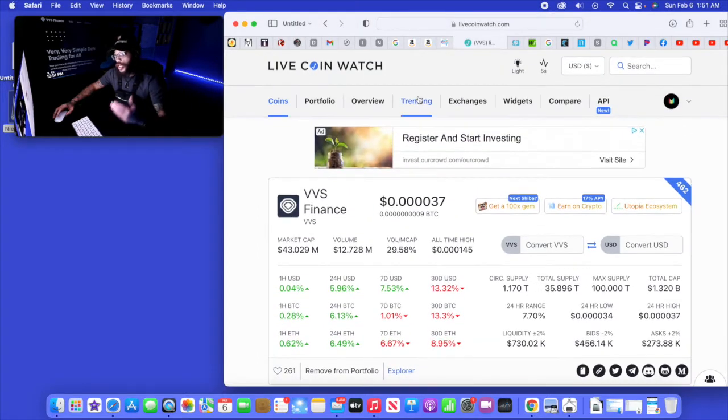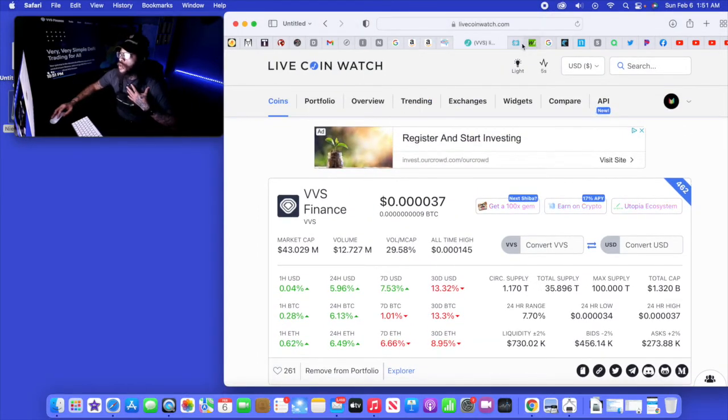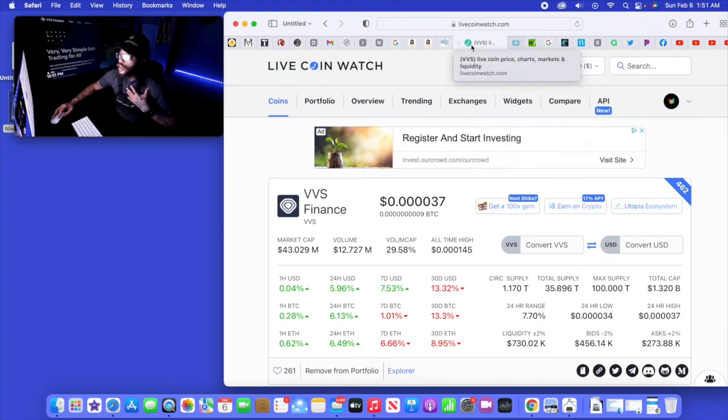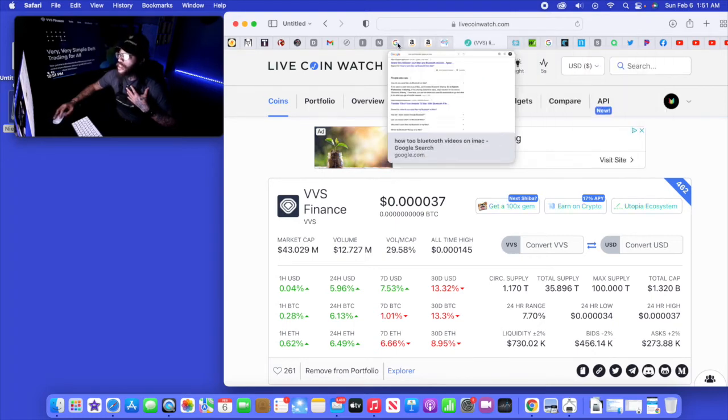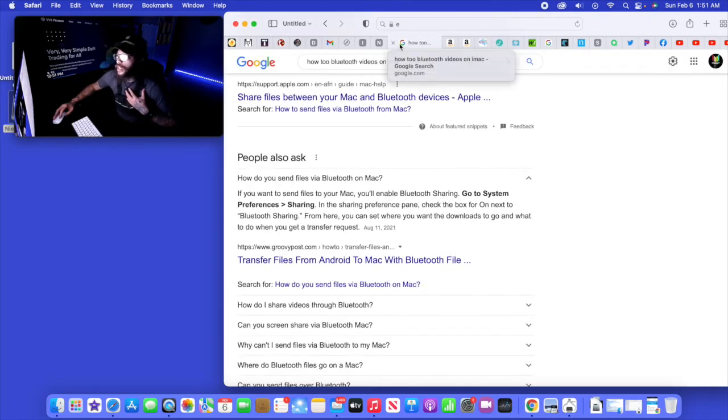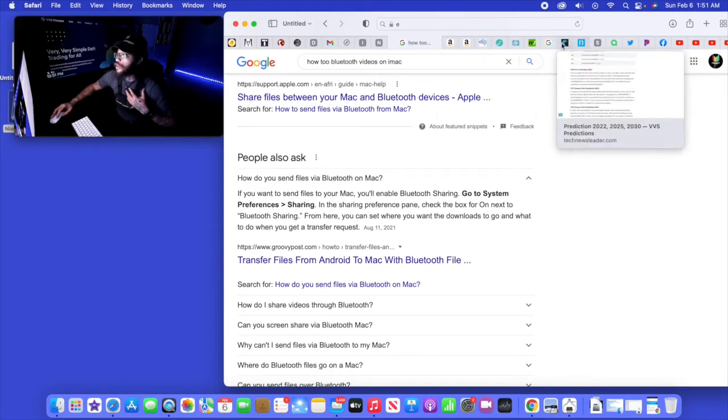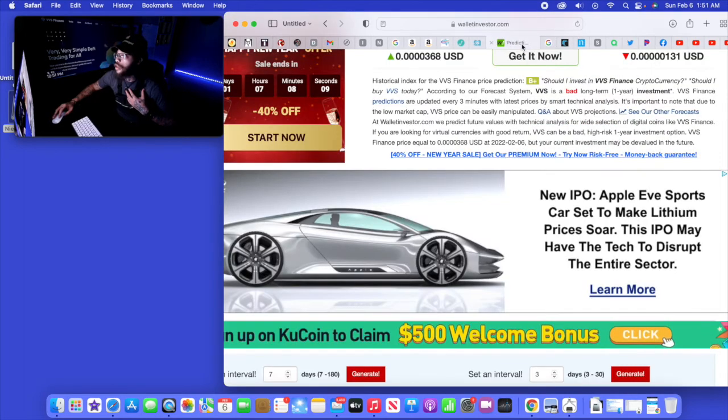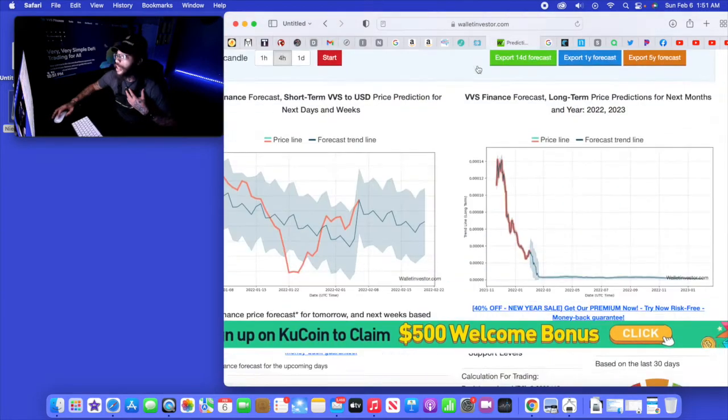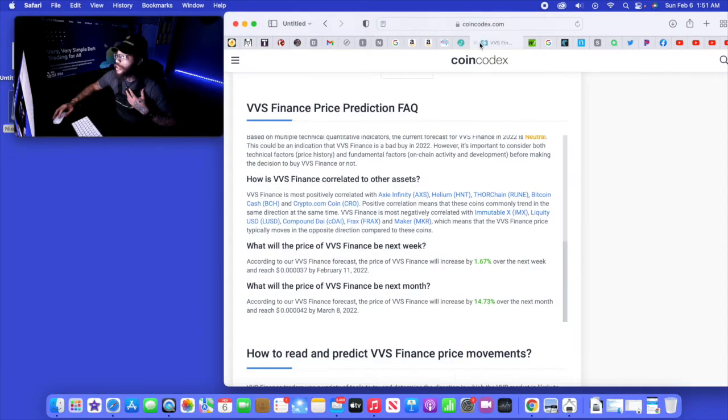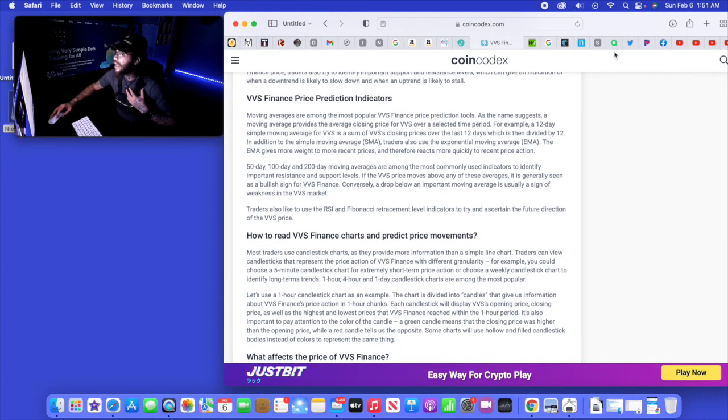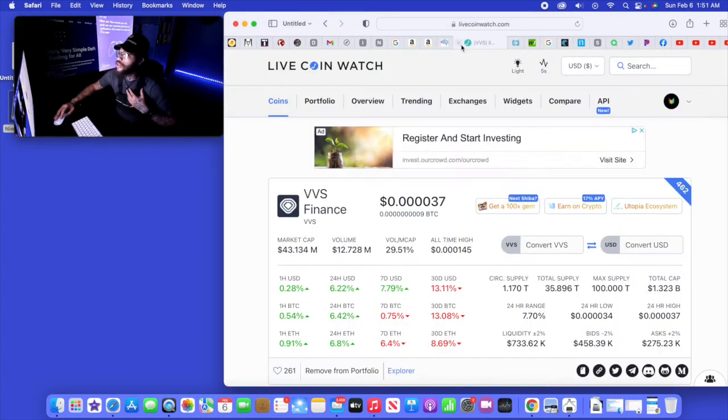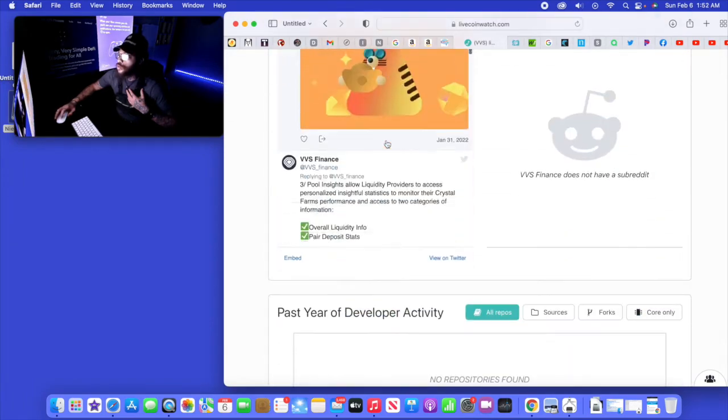What I want to do now is check out another update that I had seen with VVS Finance. Where is it at? Let me scroll down right here. Looks like I can't find that article that was just up here not too long ago.